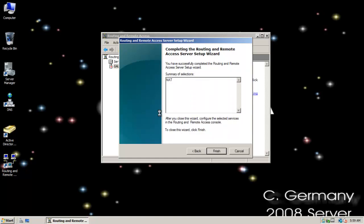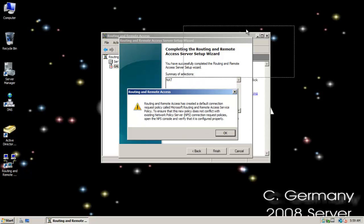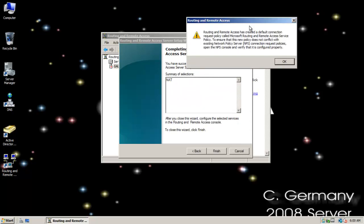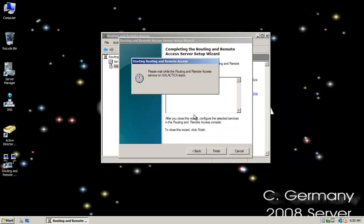I'll install network address translation. Notice routing and remote access has created a default connection request policy. It's warning you in case your organization had a RADIUS policy or network policy server in place - you want to make sure the default policy doesn't violate whatever policies you might have. If you're setting routing and remote access up for the first time, that's not a worry. I'll start routing and remote access.